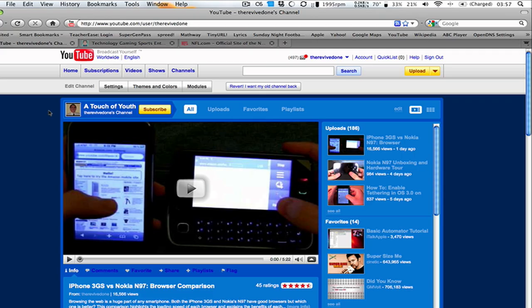So guys, I'm Michael Sherlock from michaelsherlock.com. This has just been my overview, review, whatever you want to call it, of Mozilla's new Firefox 3.5. But thanks for watching.